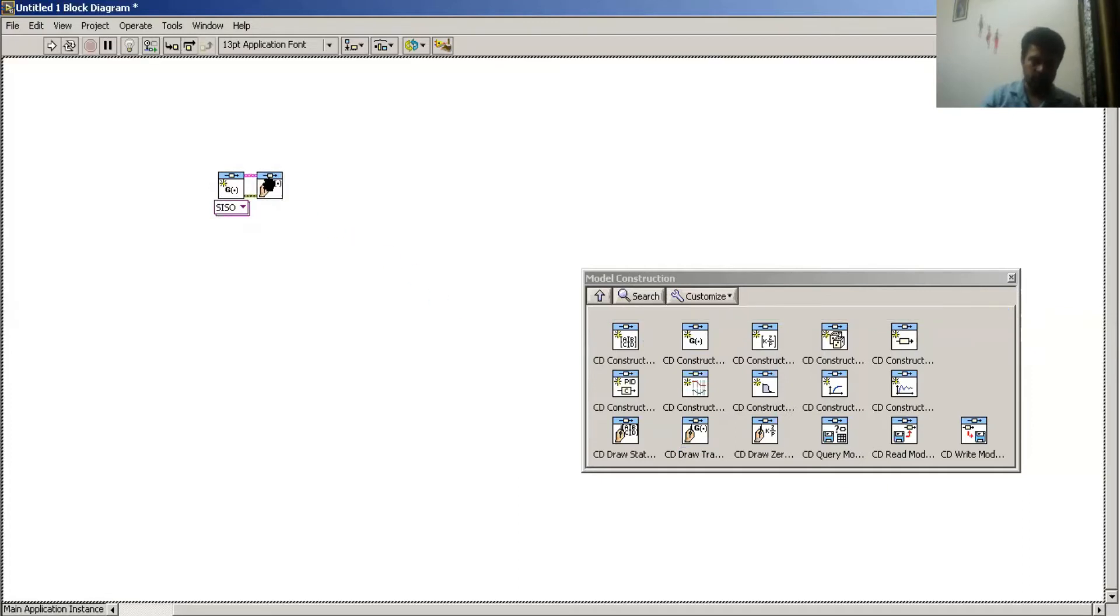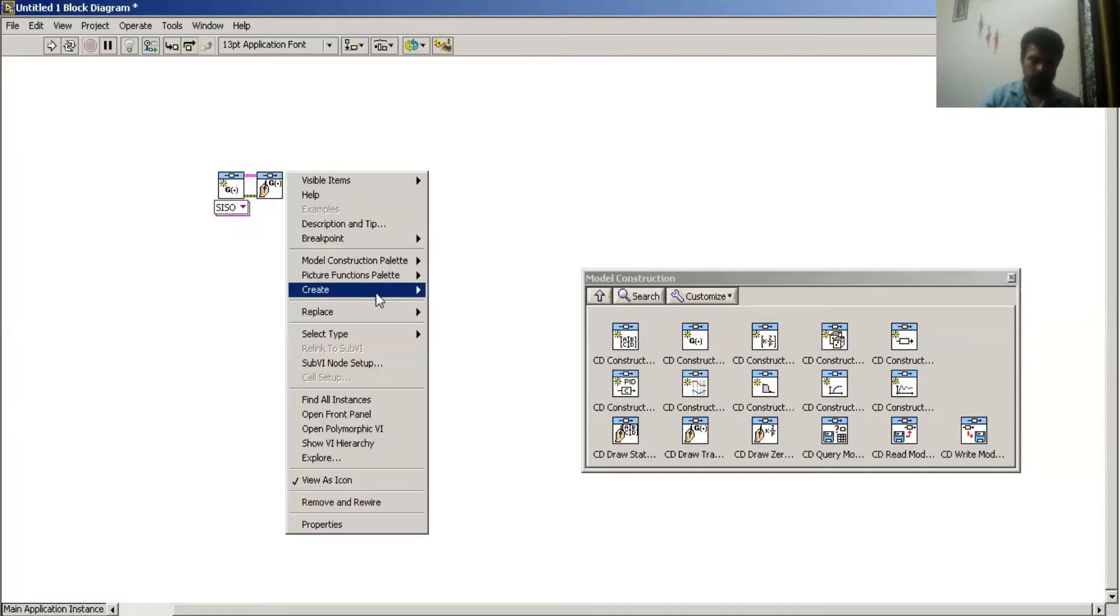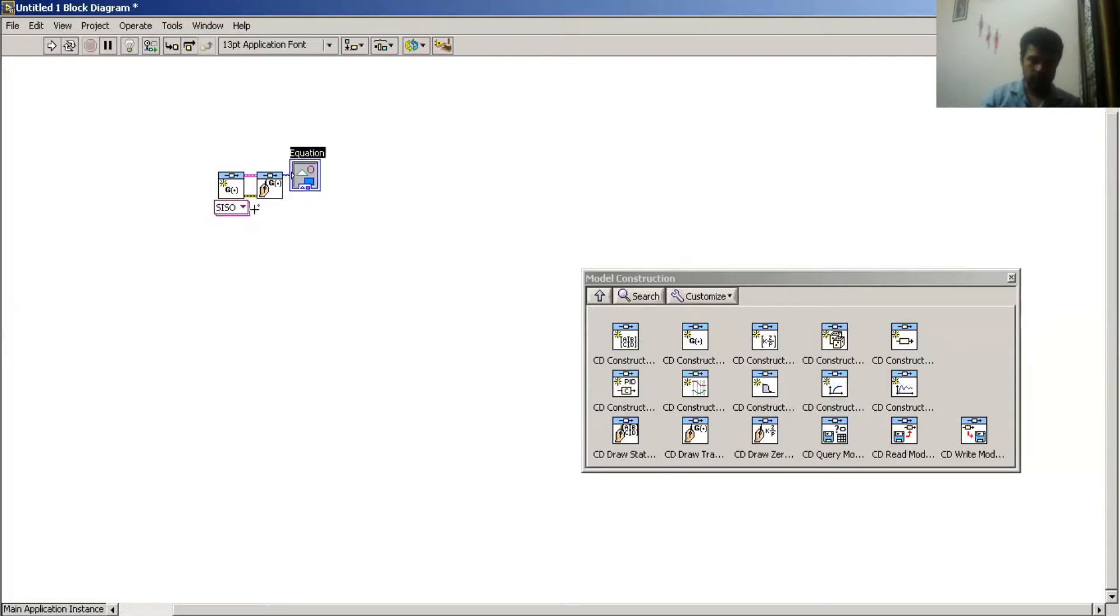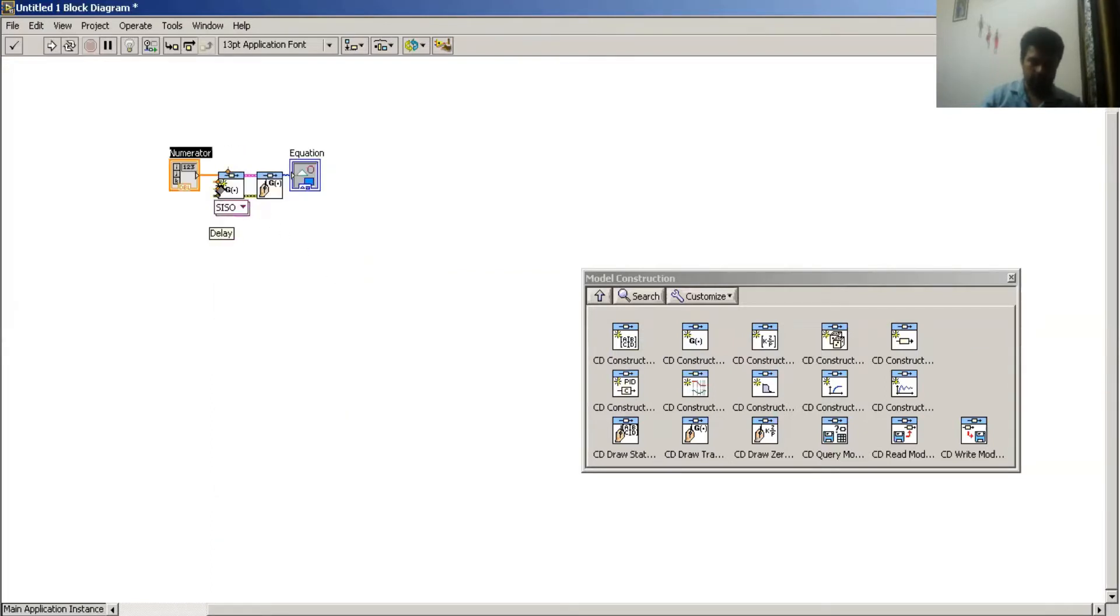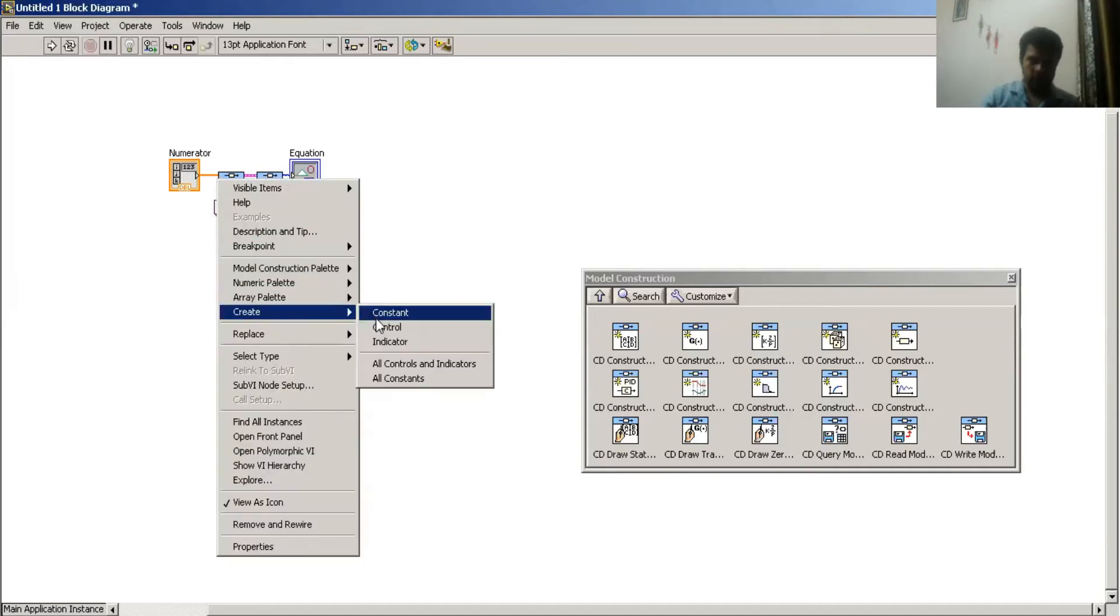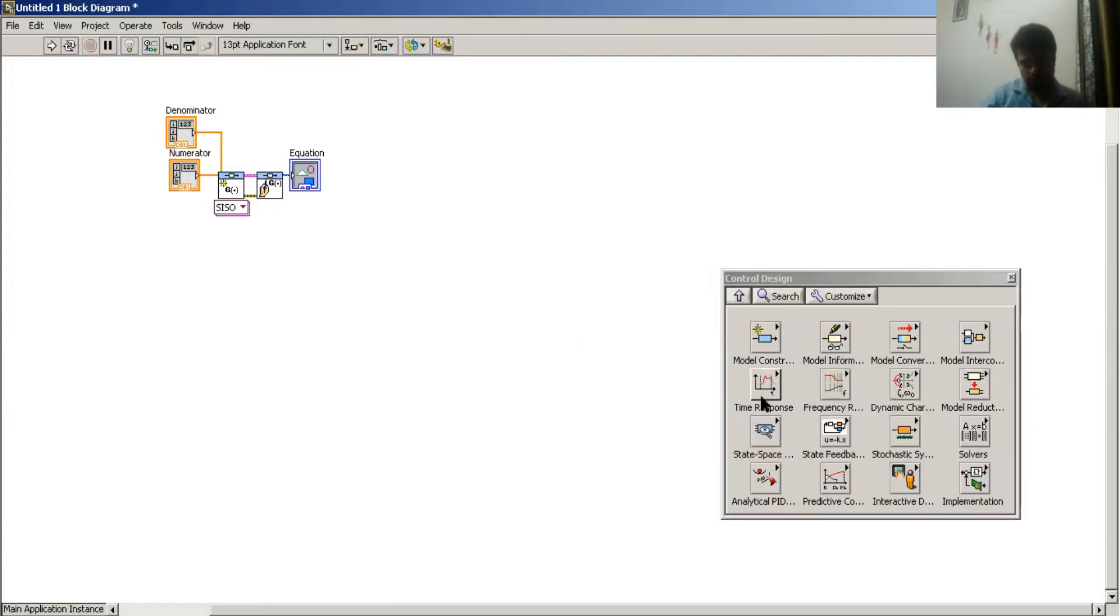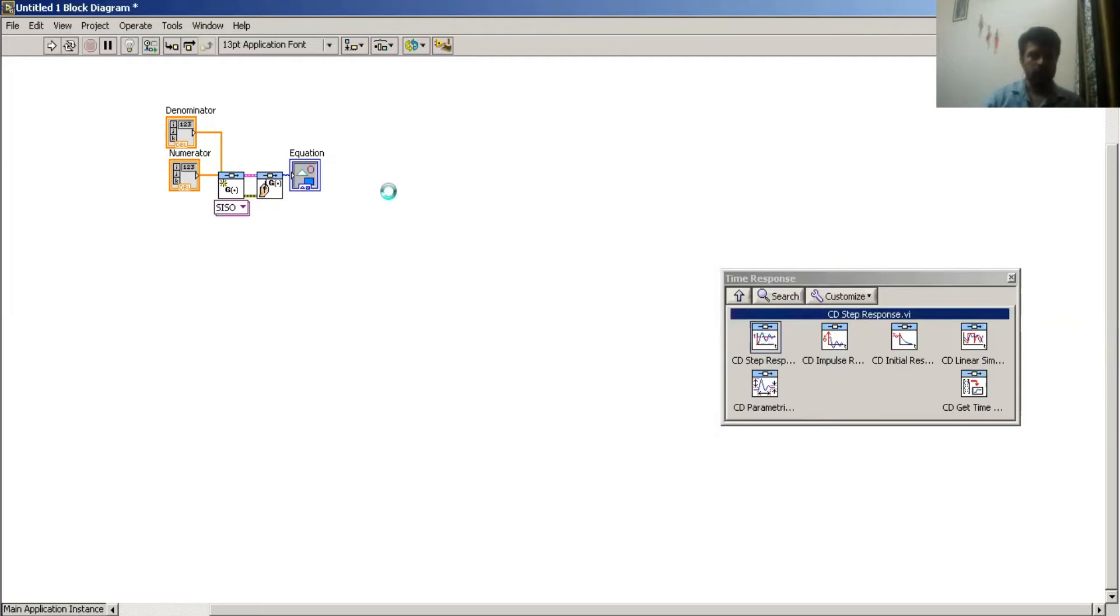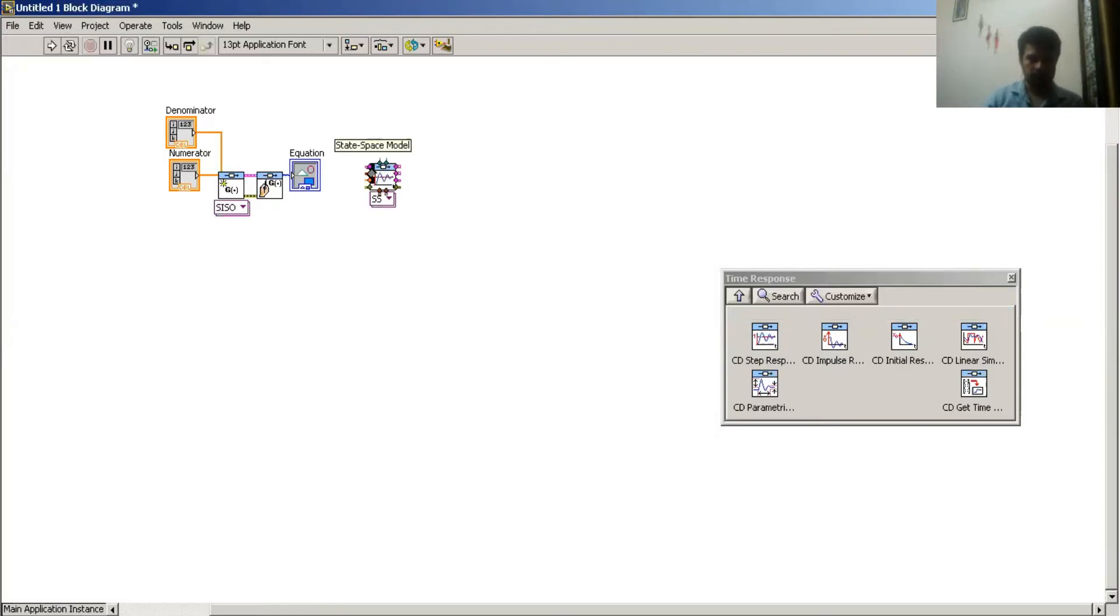I select this function and create it. Then I have to draw the step response of this system. I select the step response block.